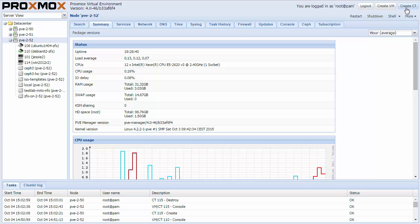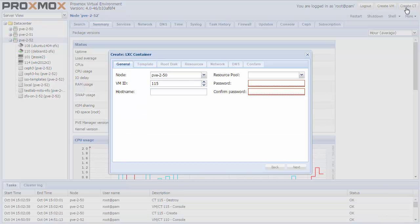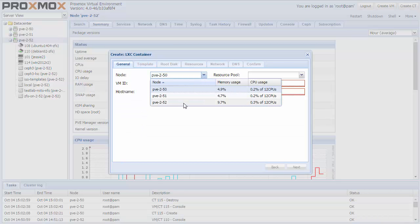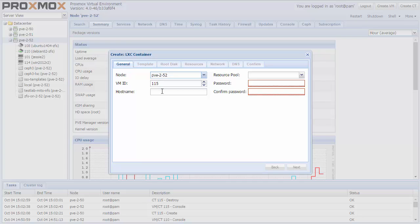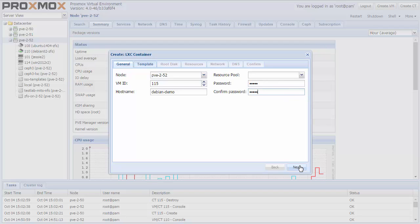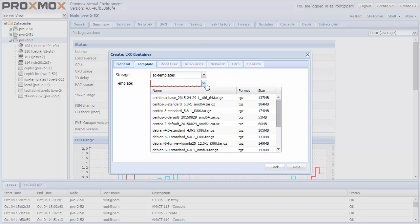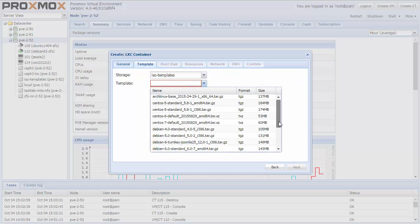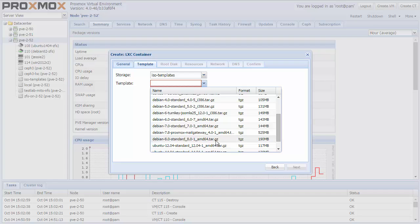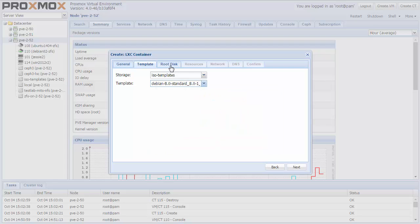Let's create a Debian Jesse container. Select the host, choose a host name, set a root password and confirm it.